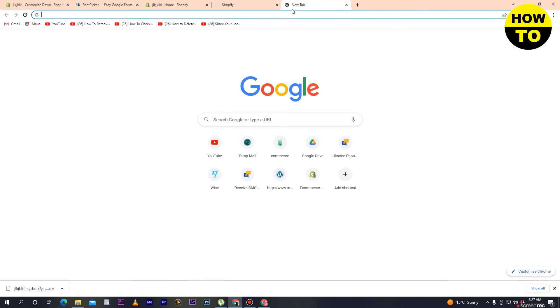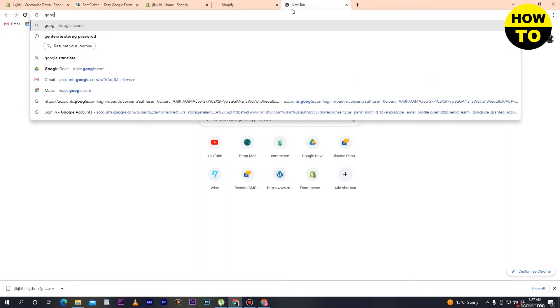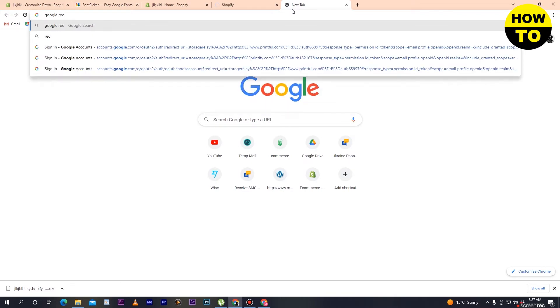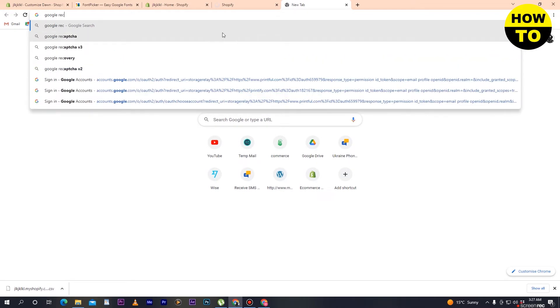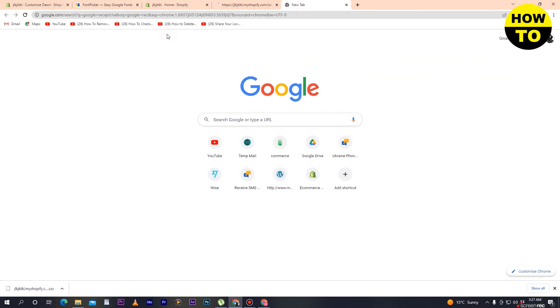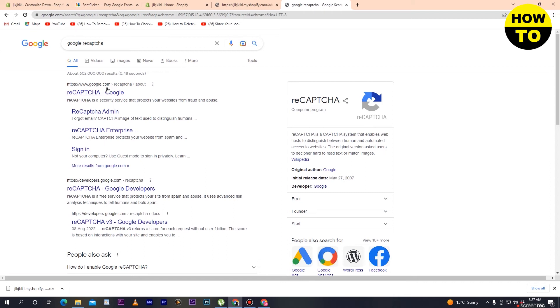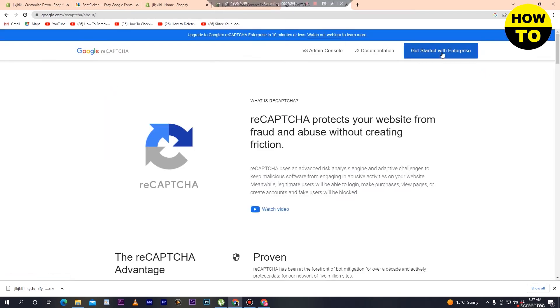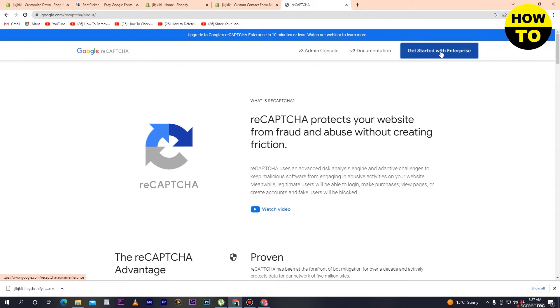Now search for Google reCAPTCHA, and simply open it.